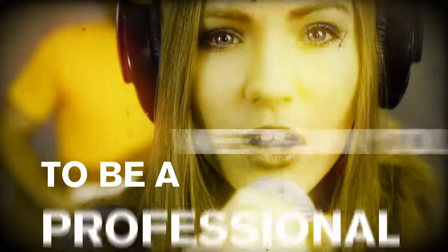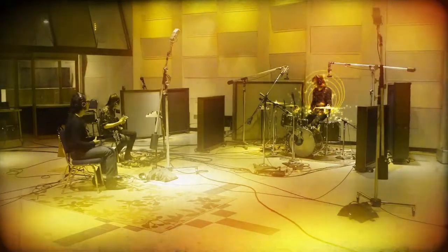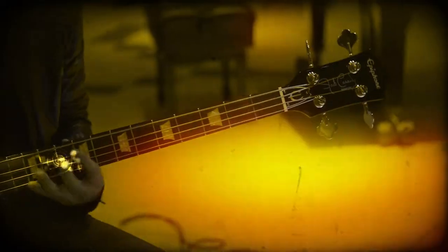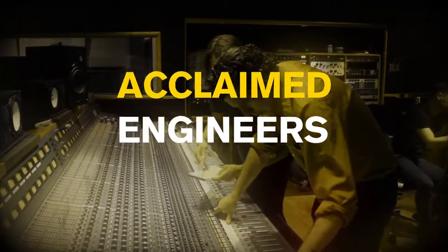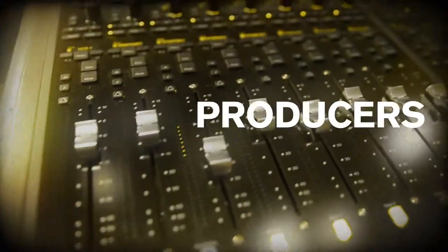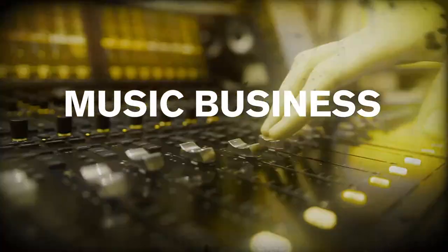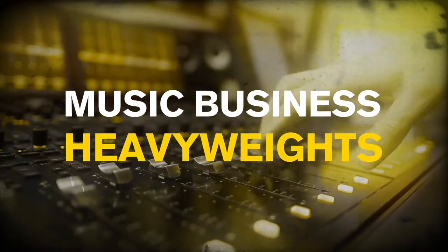We train you to be a professional. With us, you learn from music legends, acclaimed engineers, producers, and music business heavyweights.